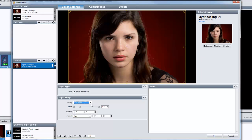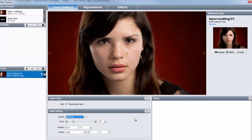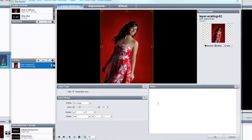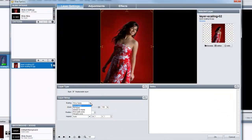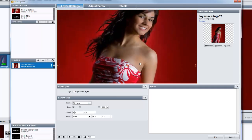The next scaling option is Fill Frame. This setting increases the size of the layer so that it fills the entire slide frame. When this scaling option is selected, the background is now completely hidden and there is no blank space surrounding the image layer. Be careful when using Fill Frame as it may cause parts of your image to not be visible. For example, when adding a portrait photo, the Fill Frame setting often hides faces, requiring you to reposition the image.